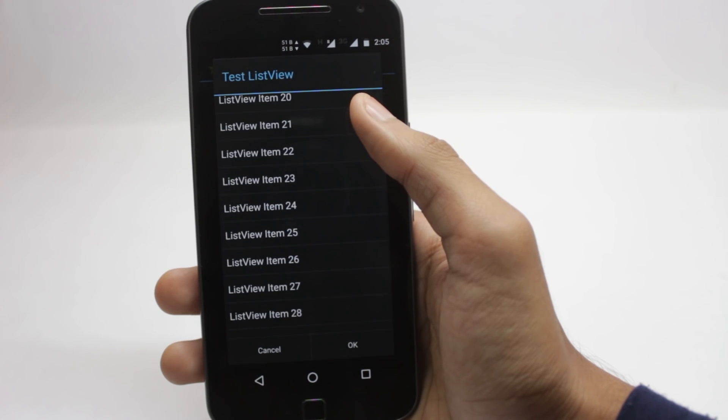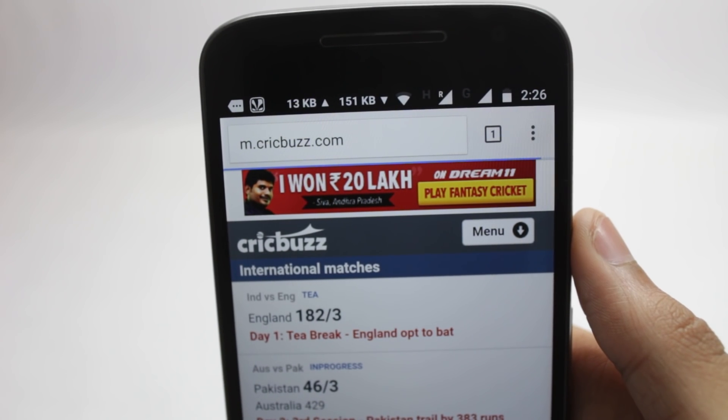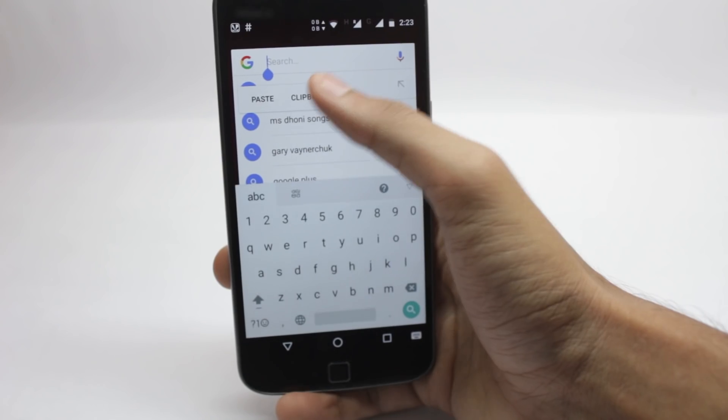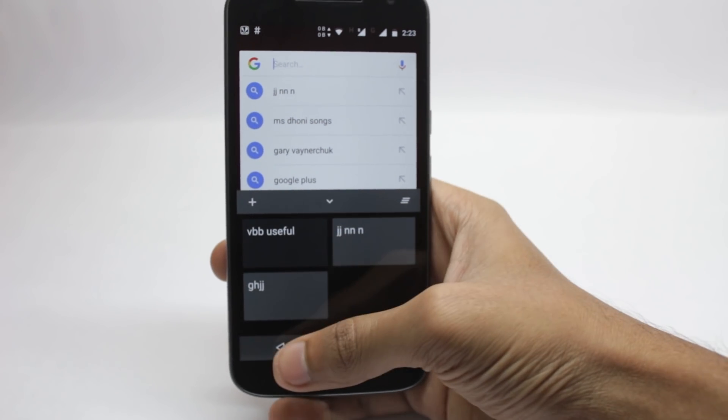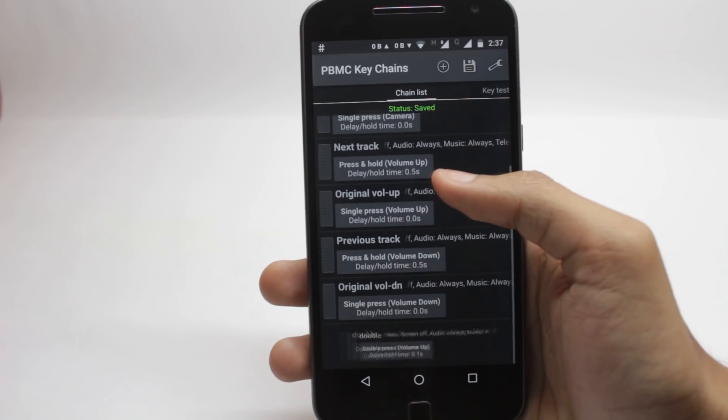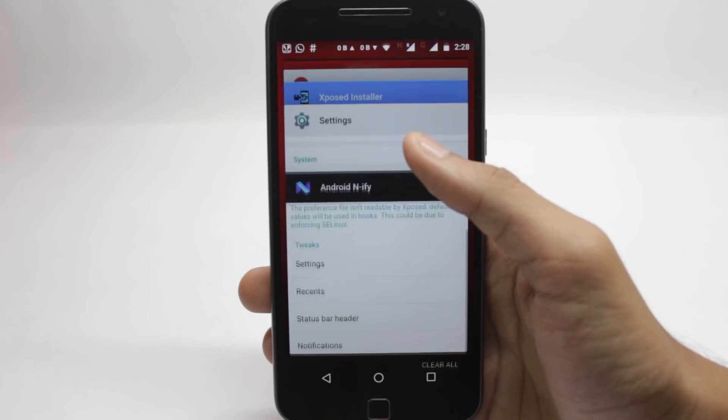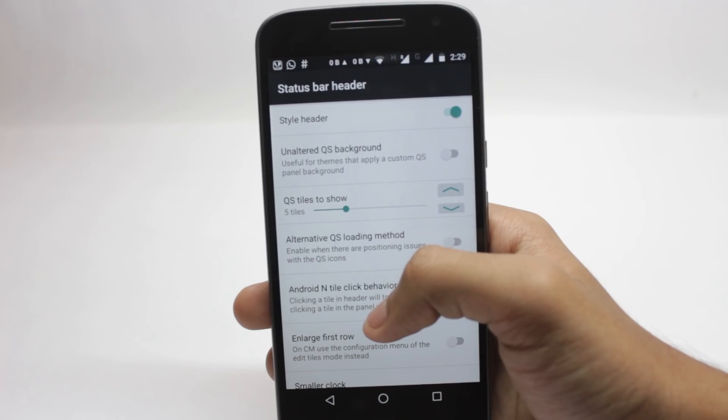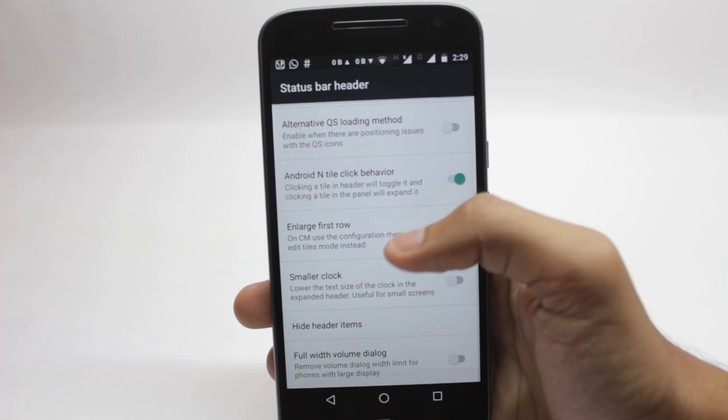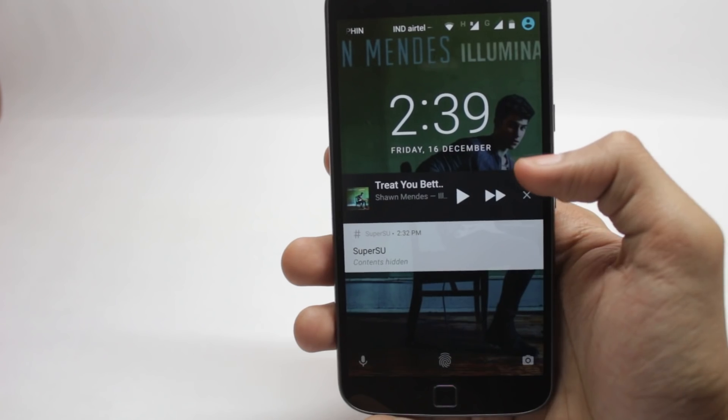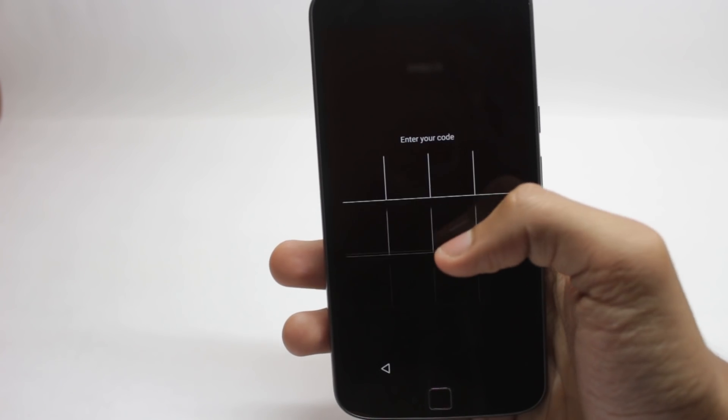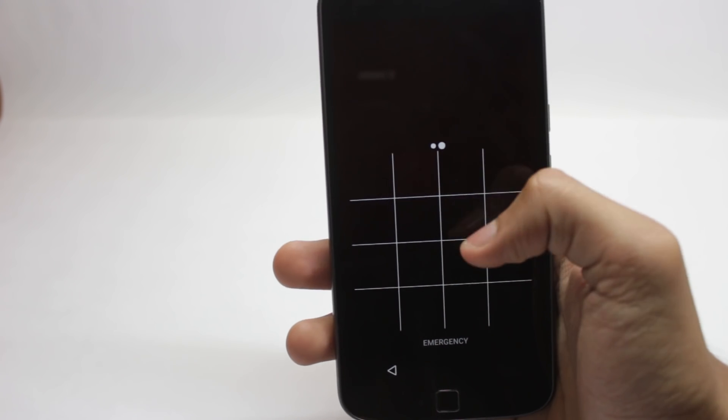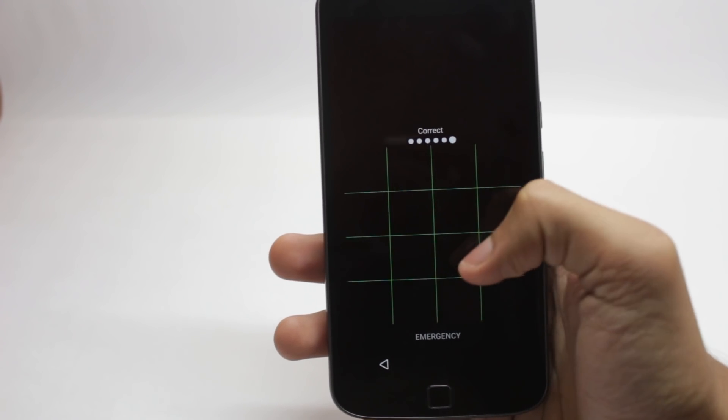Xposed Framework has been on Android for quite a long time and there are hundreds of Android mods that you can get on your phone using Xposed Framework. Keeping all the mainstream modules aside like Gravity Box and Greenify, this video will show you the top 7 Android mods that you can get on your phone using Xposed Framework. These modules are extremely useful and awesome as well, so let's start.